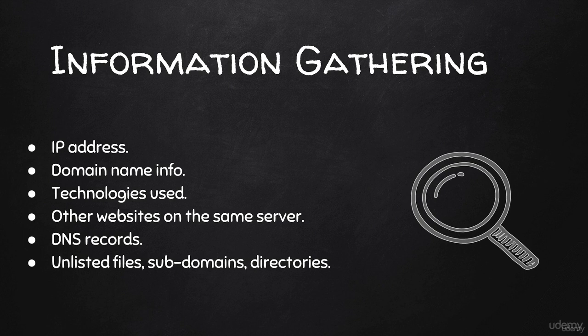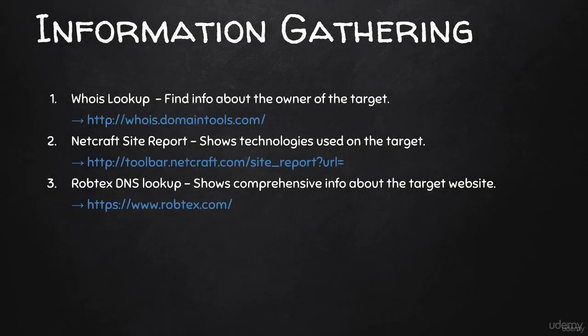A website is just another computer. What I'm going to focus on is technologies you'll only see in websites, such as domain names and DNS records that we haven't seen before in the previous videos. The first thing we're going to look at is WHOIS lookup.